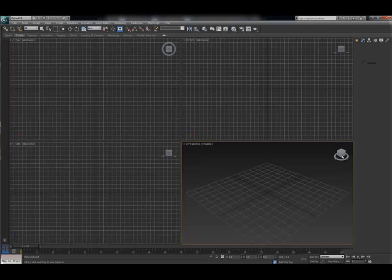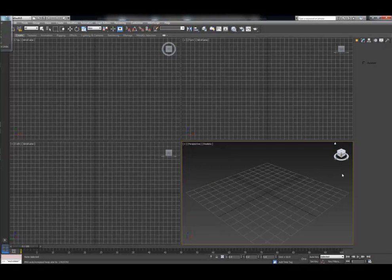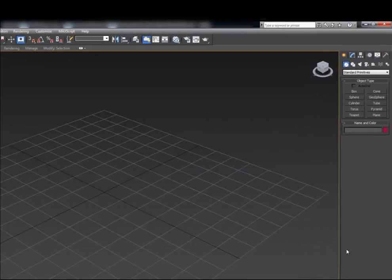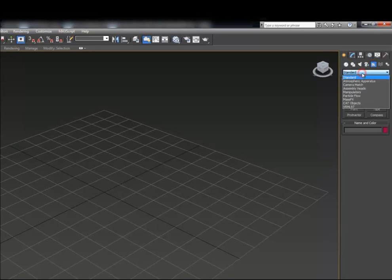Hello and welcome to this CAT to HIK demonstration. In this demonstration I will be covering workflows of creating a CAT character inside 3ds Max and sending this CAT character to both Motion Builder and Maya.